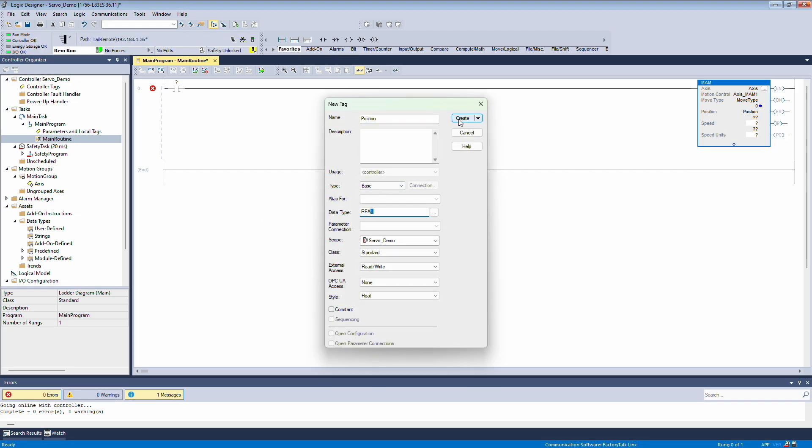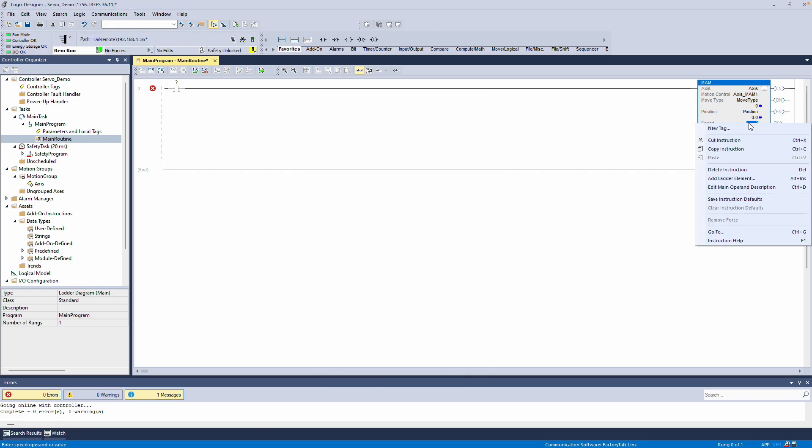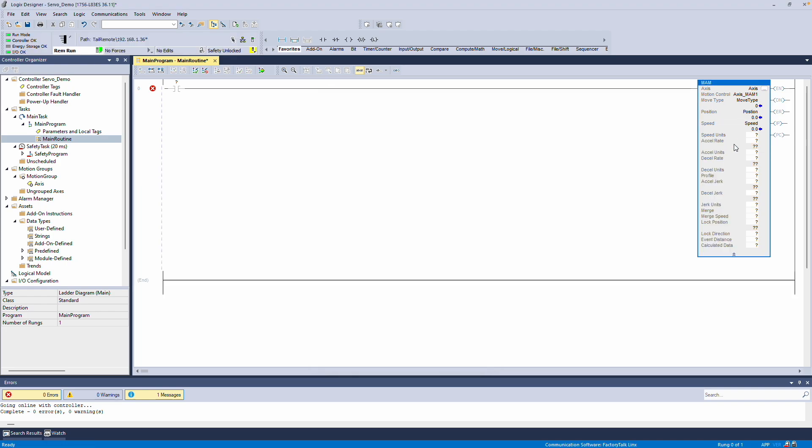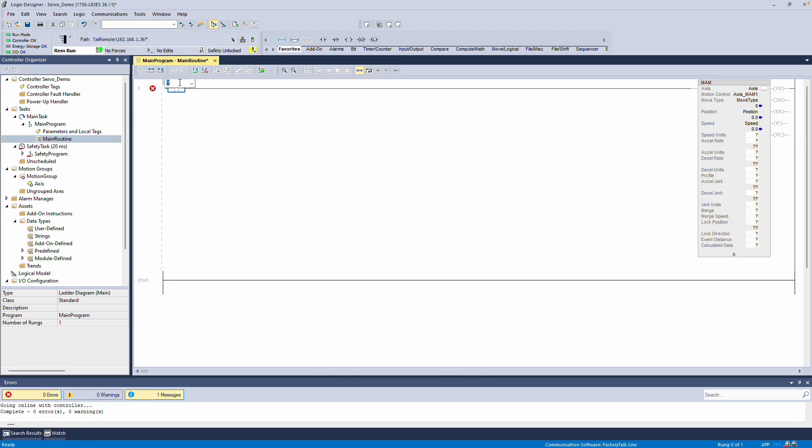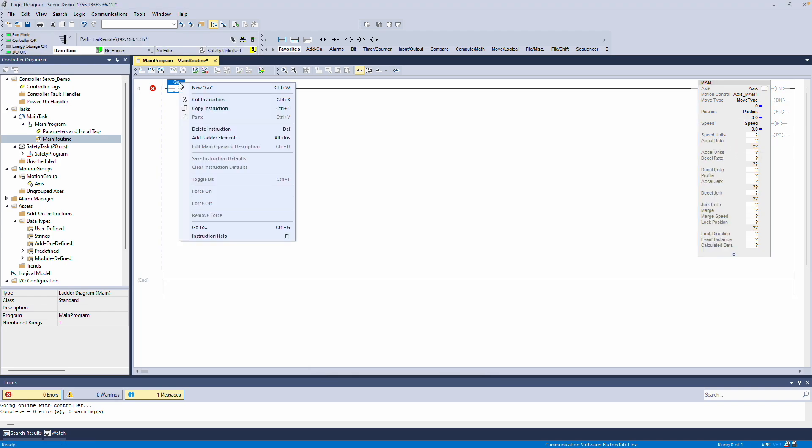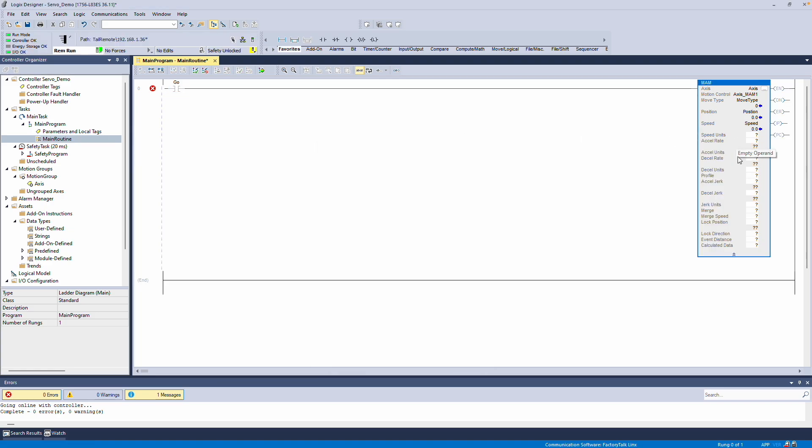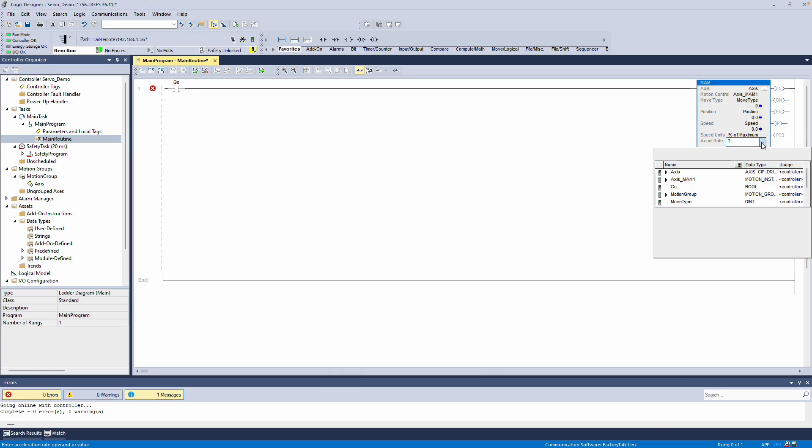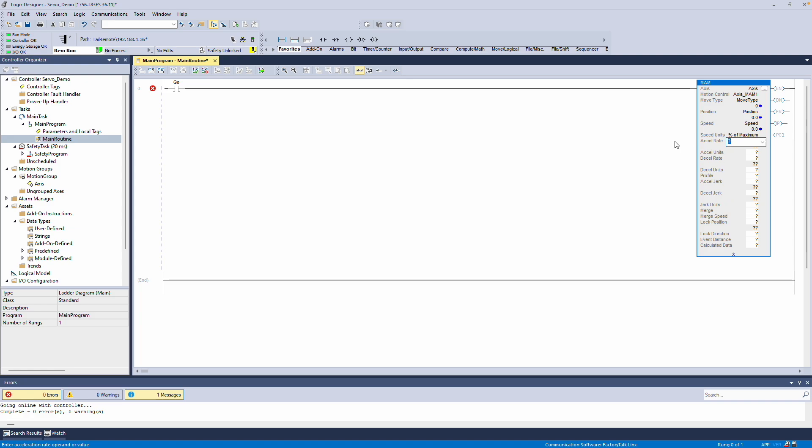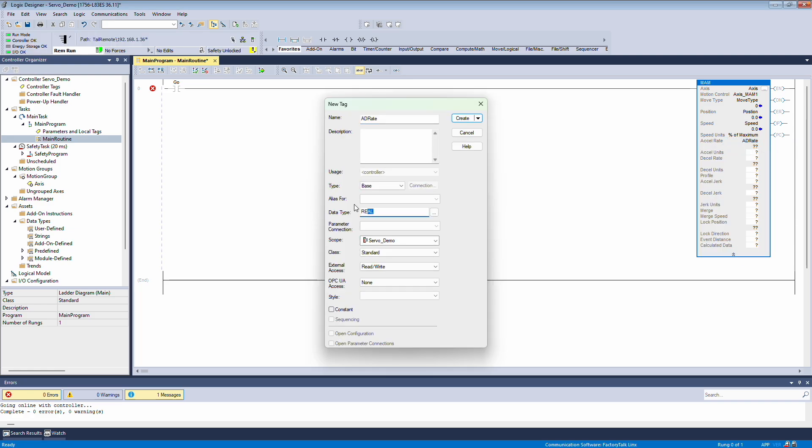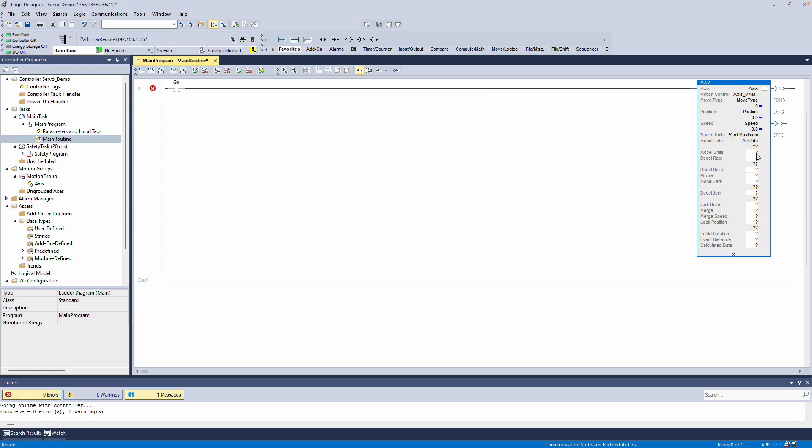The same applies to Speed, which I'll also declare as a real. Next, I'll add a Boolean variable called Go, which will be used for activation. For Speed Units, I'll select Percentage of Maximum. And for the Acceleration Rate, I'll declare another real variable named AD Rate, which I'll use for both Acceleration and Deceleration.